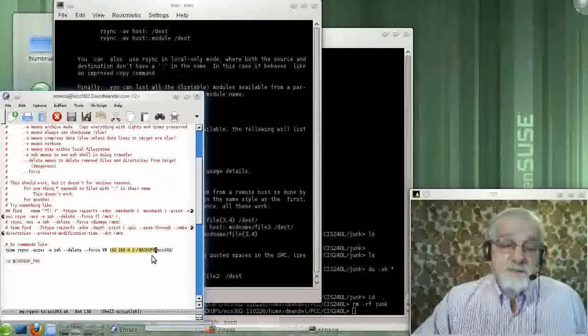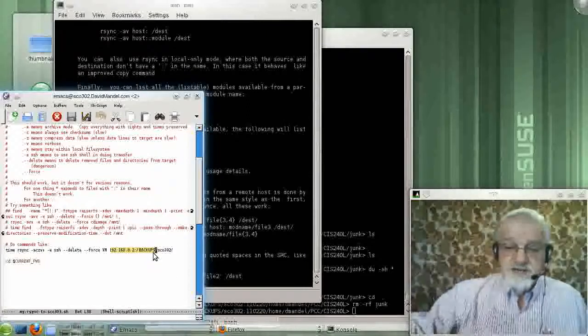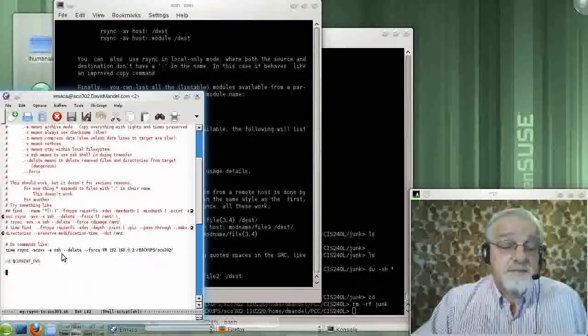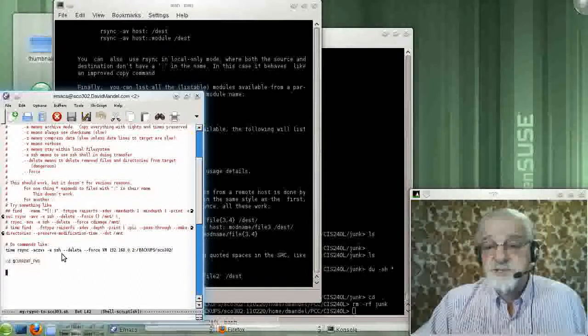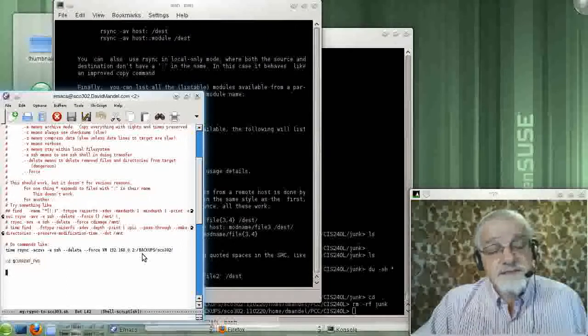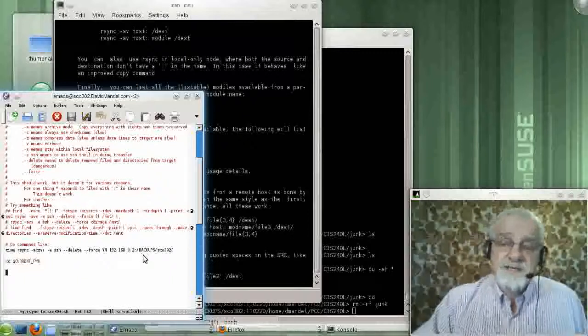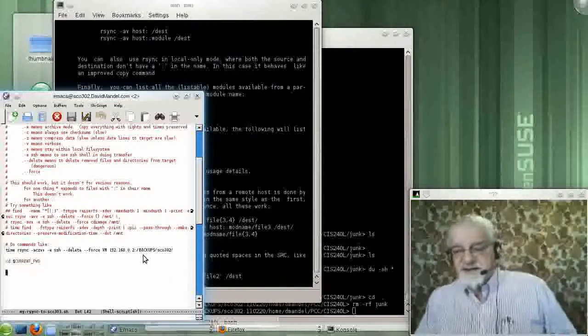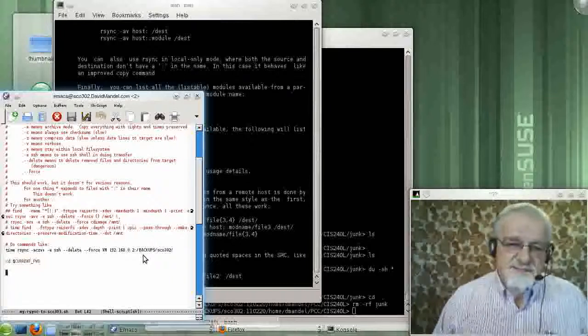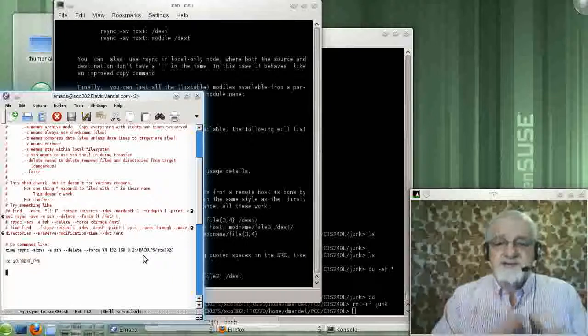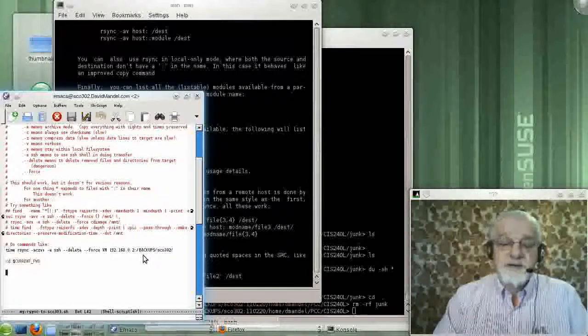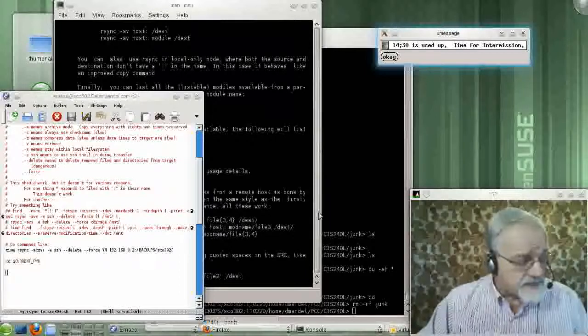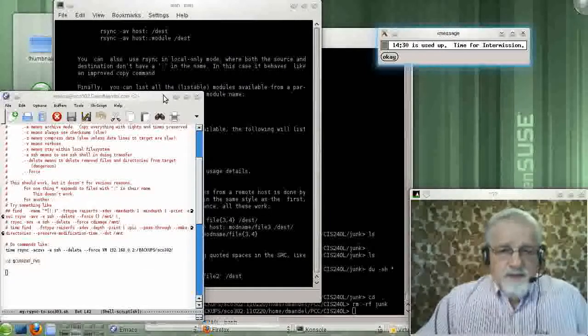So that makes a backup going across the network. This does assume that I have SSH keys set up, otherwise. No, actually, this would probably ask me for a password if I don't have my SSH keys set up. But if I was doing this from a script, I would make sure my keys were set up. So I don't have to type any passwords or anything like that.